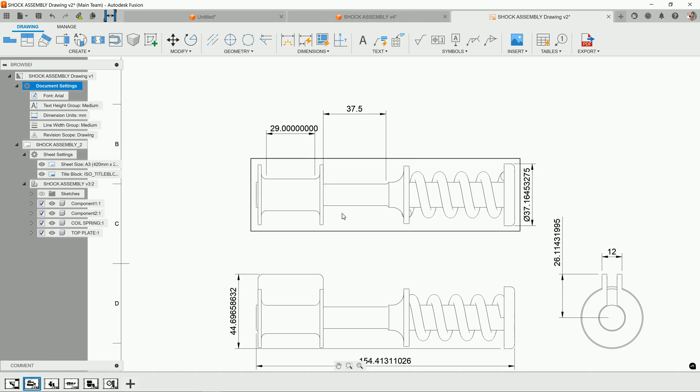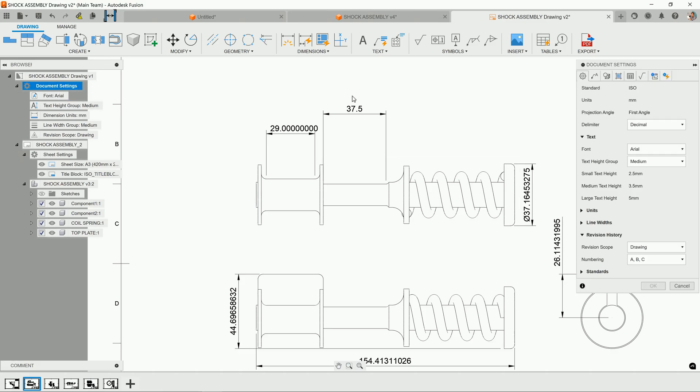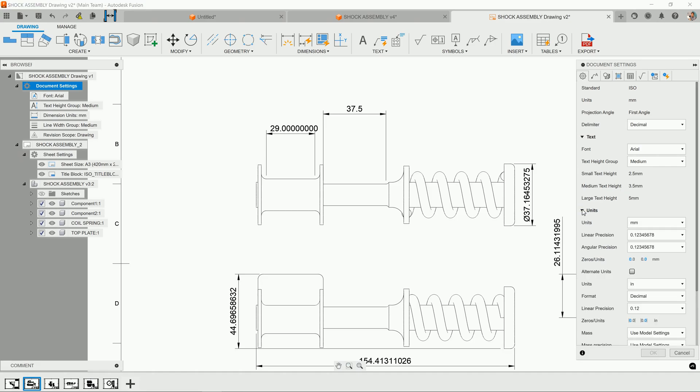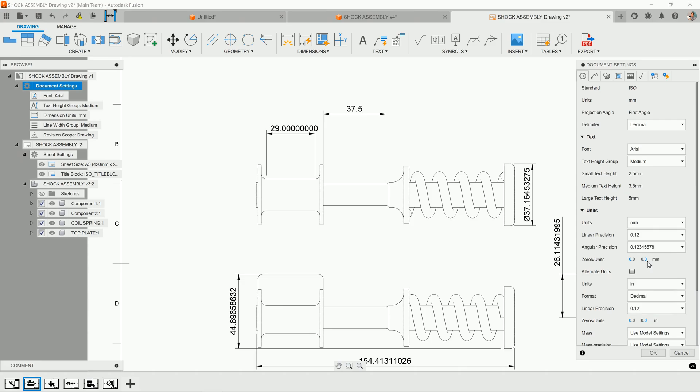Over on the left in Document Settings, find this little gear and click on it. Over on the right, you'll find Units. This is where you can set the document level—the entire page, the entire document of the drawing—to a specific precision unit.